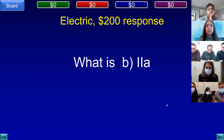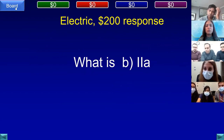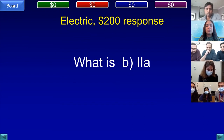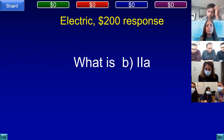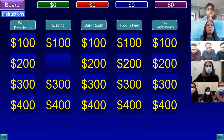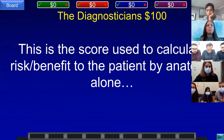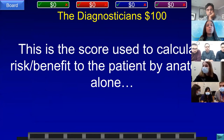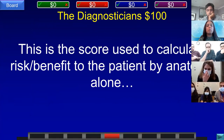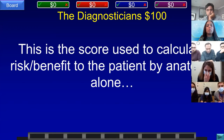Clarification: all teams are playing in the second round, not just U of R and Northwell. Team WMC is reminded they are still in the game. Diagnosticians for 100: this is the score used to calculate risk or benefit to the patient by anatomy alone. Team E, WMC answered: what is the SYNTAX score? That is correct.